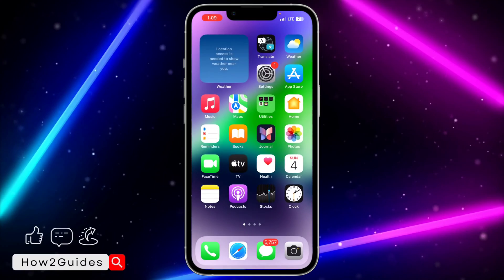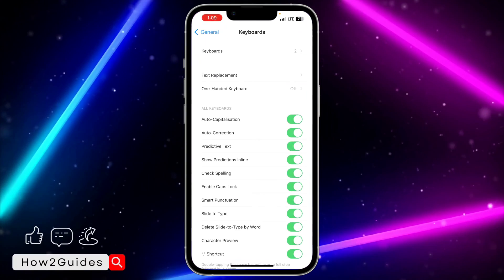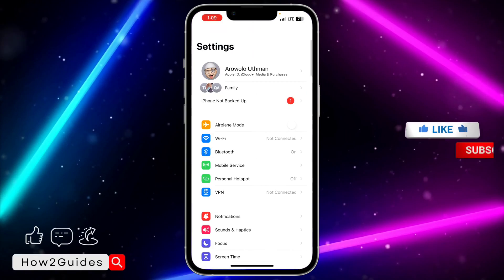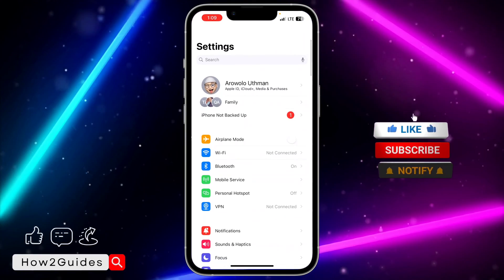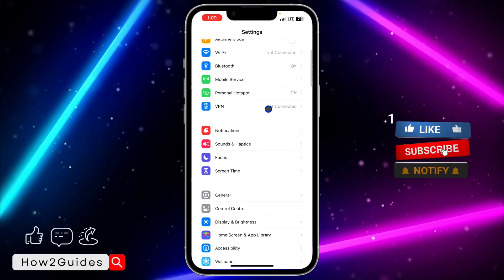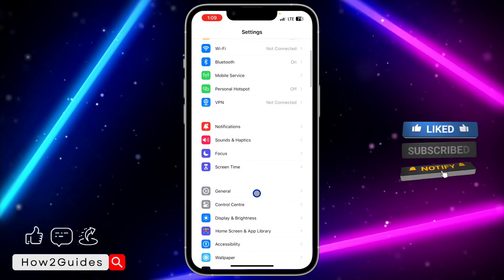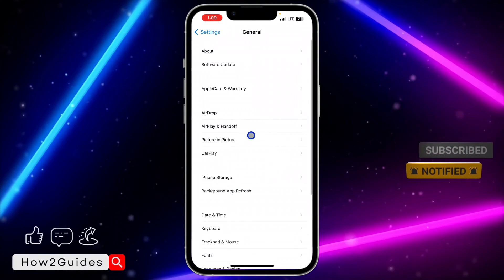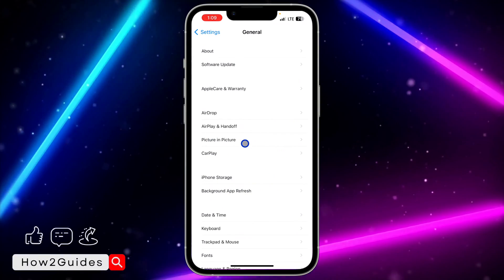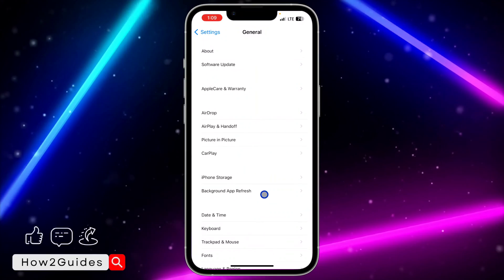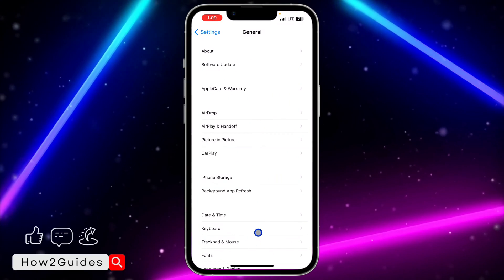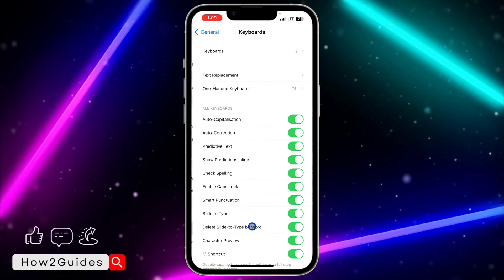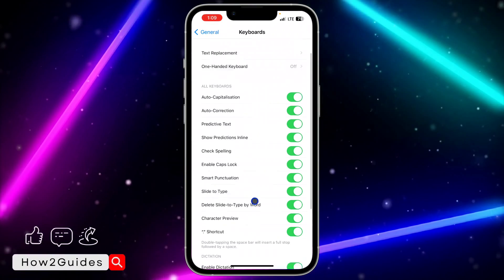The first thing is to head over to your Settings app and scroll down to General. Once you click on General, you are going to see Keyboard in that section.